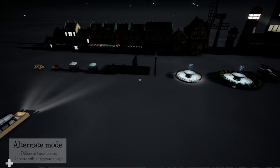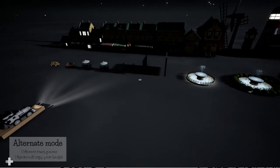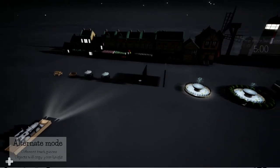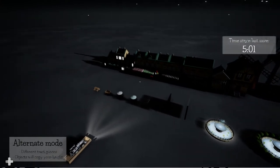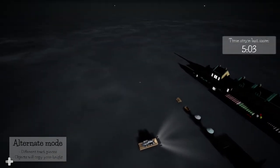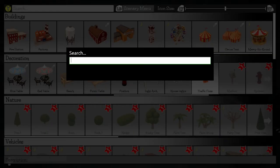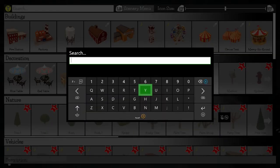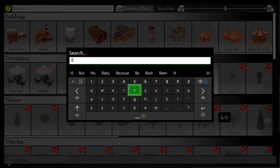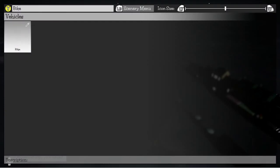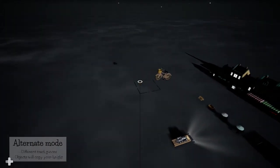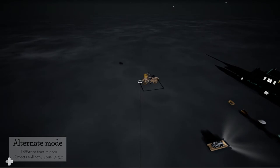Next up we're going to get the achievement a reference. First we need to activate alternate mode by pressing left on our D-pad. This is going to allow us to place objects in the sky. Now we need to find the bike in the menu and then we're going to need to find an alien to put inside of the basket of the bike. This is obviously a reference to ET and if you don't actually get the achievement by doing this you might have to put the bike a little bit higher in the sky first.